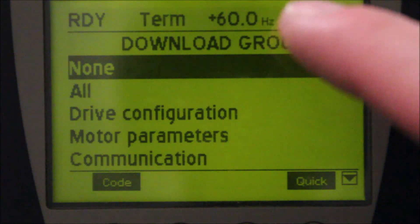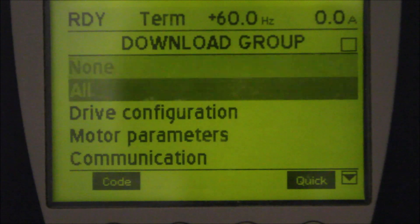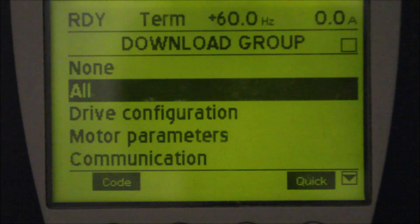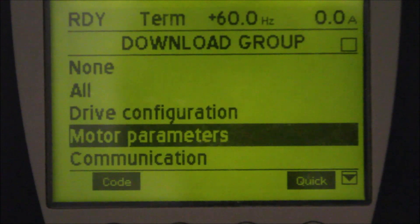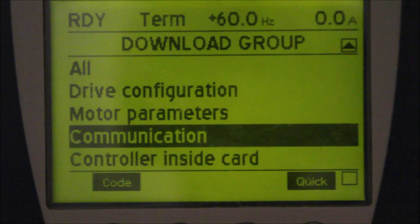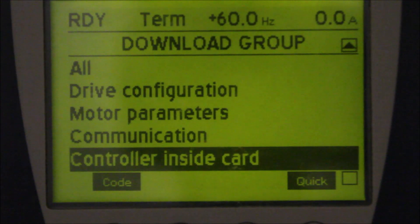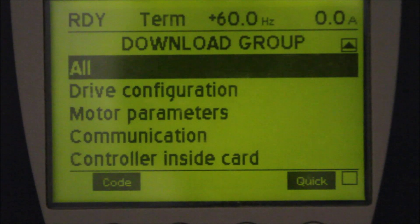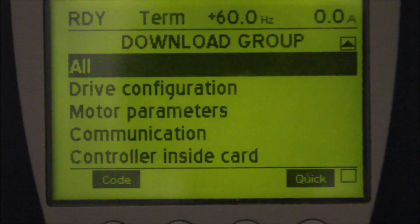You have an option to download all, or just the drive configuration, motor parameter, communication, or the controller. In this case, I will select all and press enter.